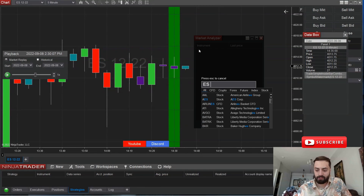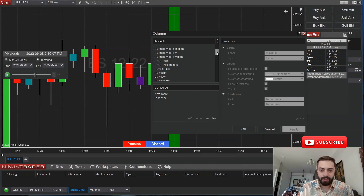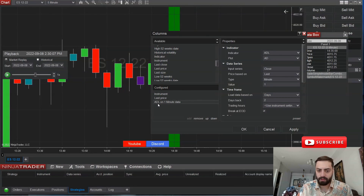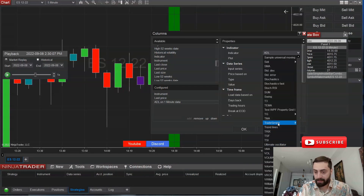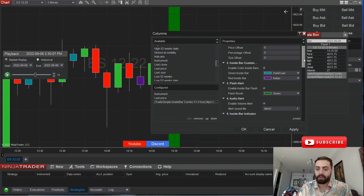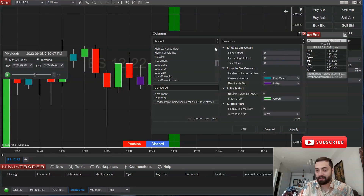From here, you want to enter your instrument name — in this example, using the ES. Then right-click columns and add your indicator. Scroll all the way down to your Trade Simple folder and select your Trade Simple Inside Bar Combo. The first step to setting this up is you want to select the same offset you have for your chart indicator — you want to have the same one here so it matches up.